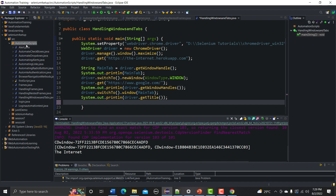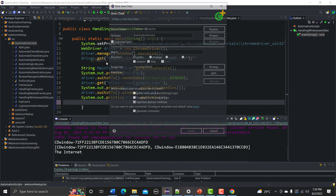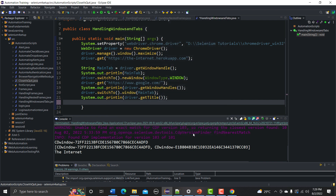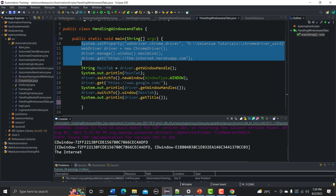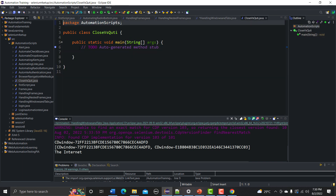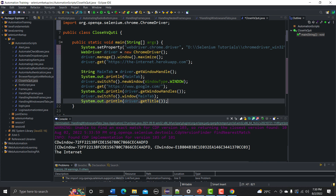Now let's see that practically. Let me go to Eclipse, create a new class — I'll name it CloseVsQuit — and finish. Let me copy some code from our previous tutorial and paste it here.